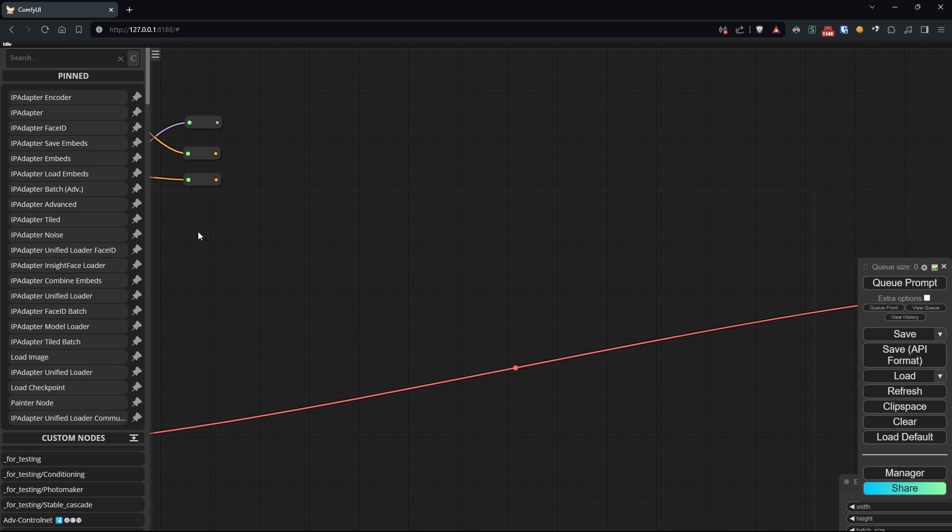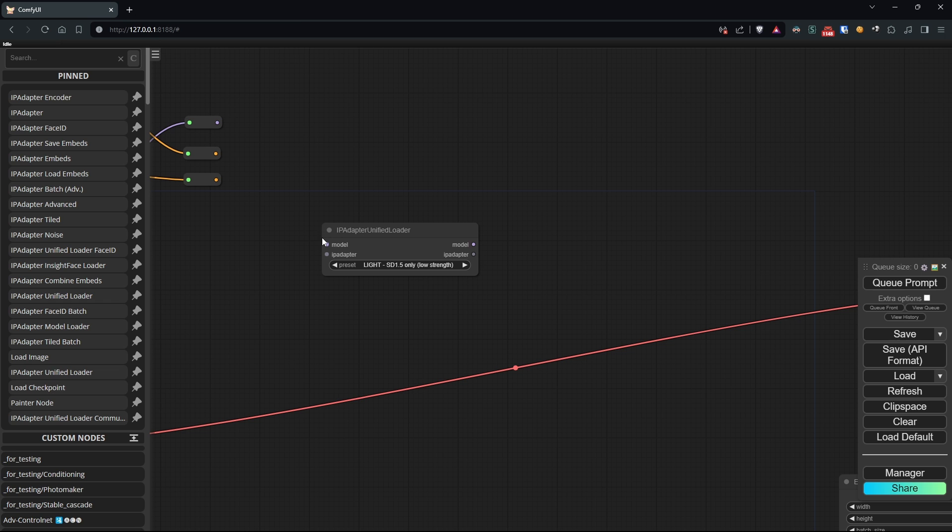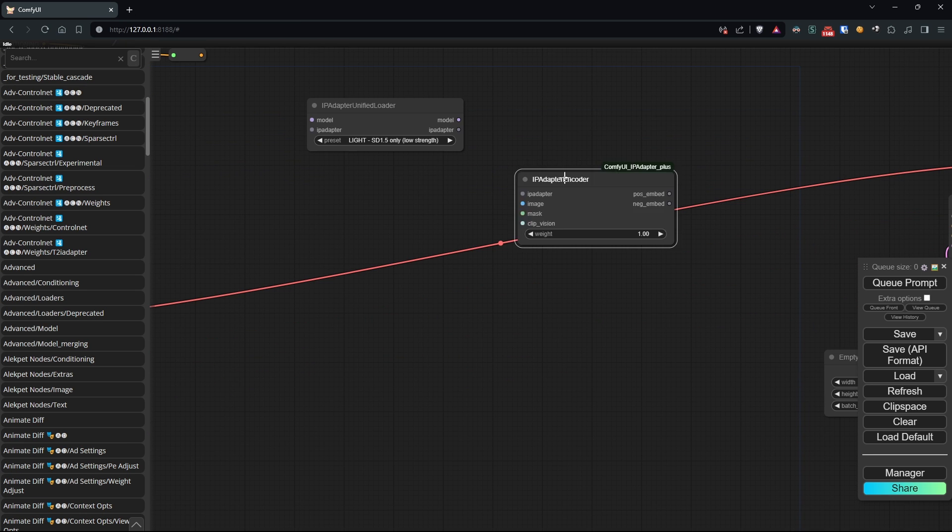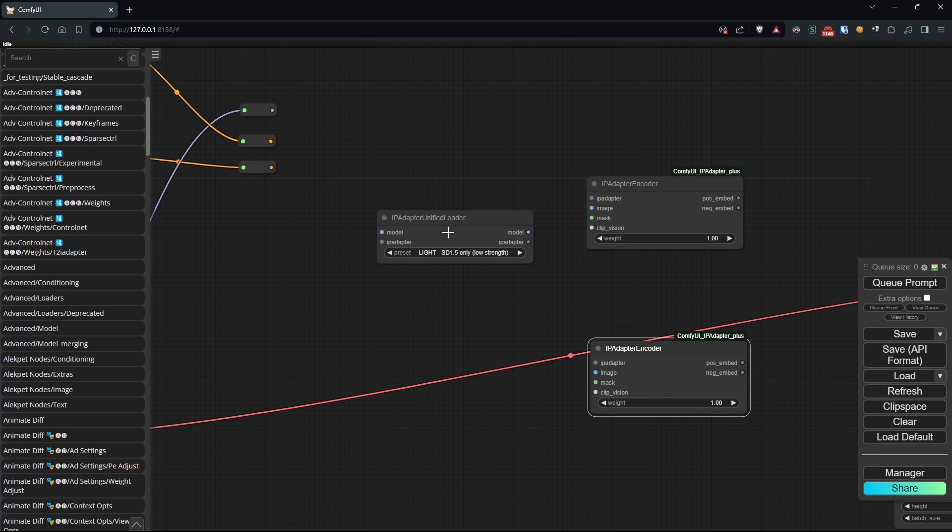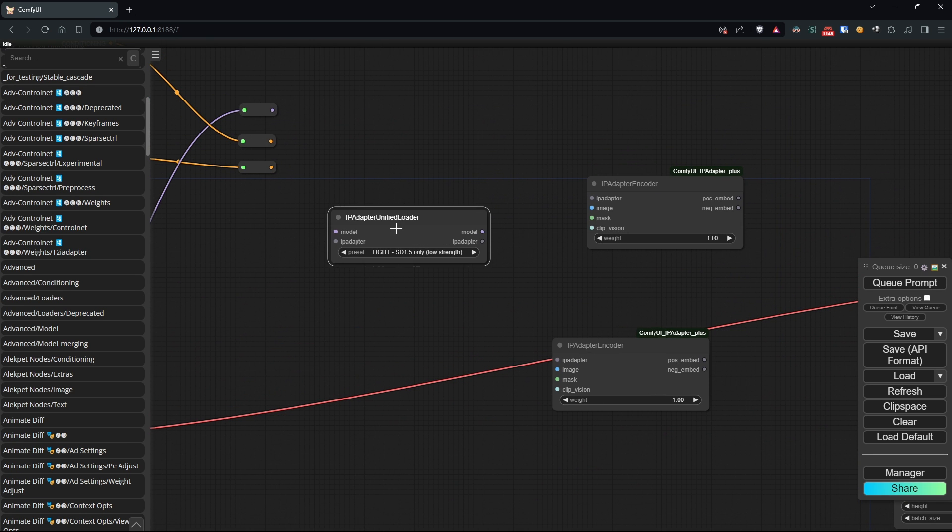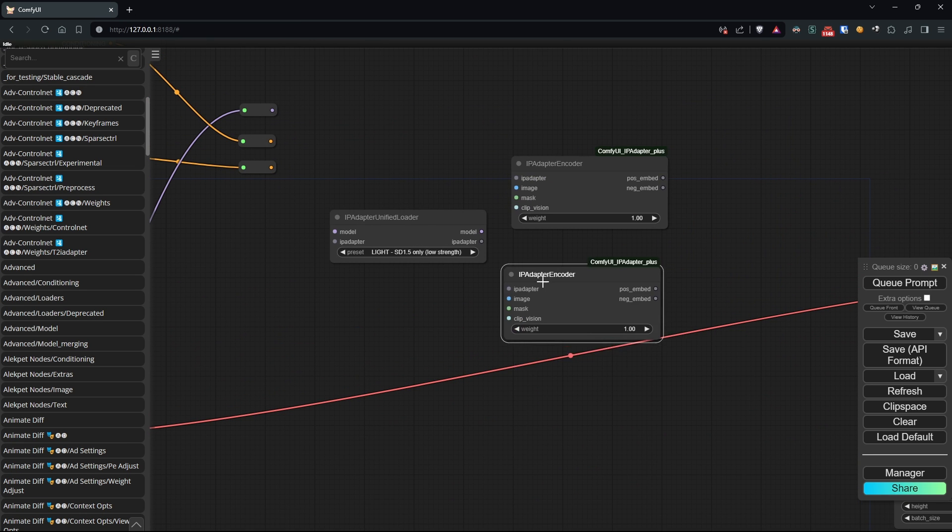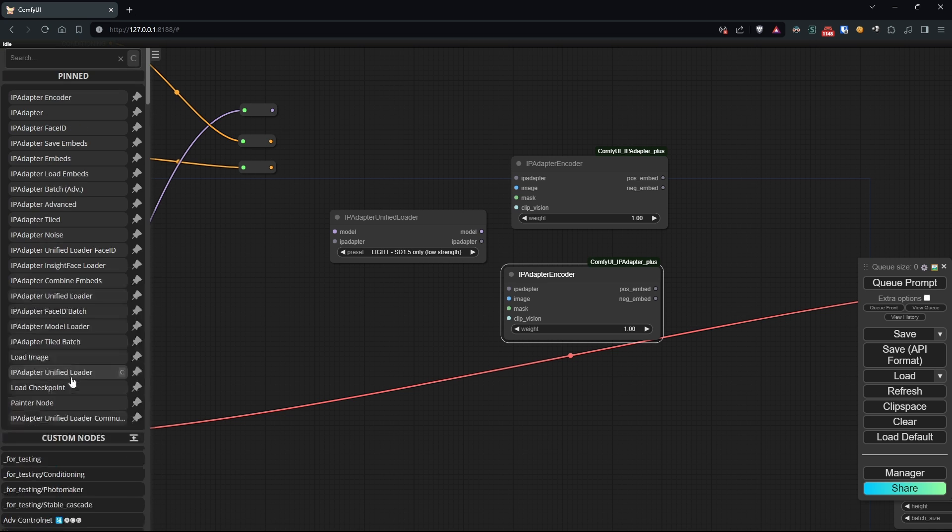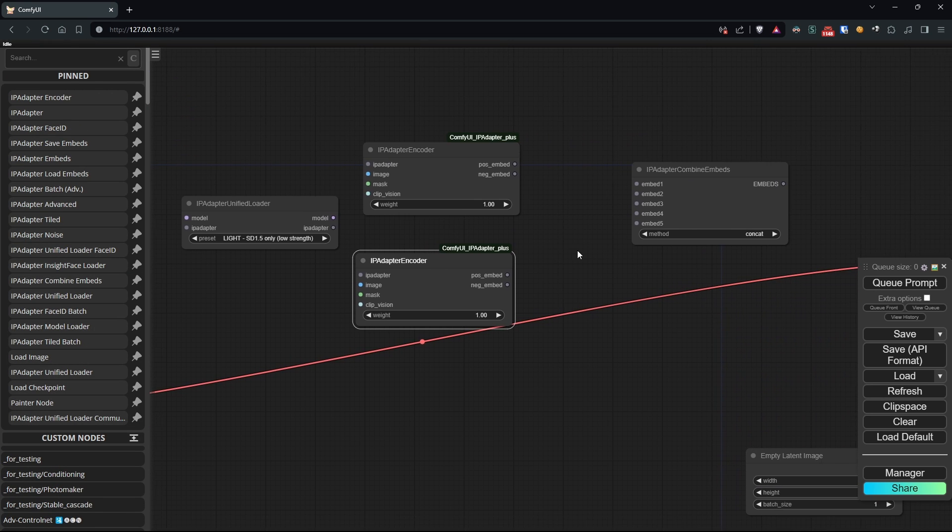Next, let's load IP adapter unified loader, two IP adapter encoders, an IP adapter combined embeds, and an IP adapter embeds node.